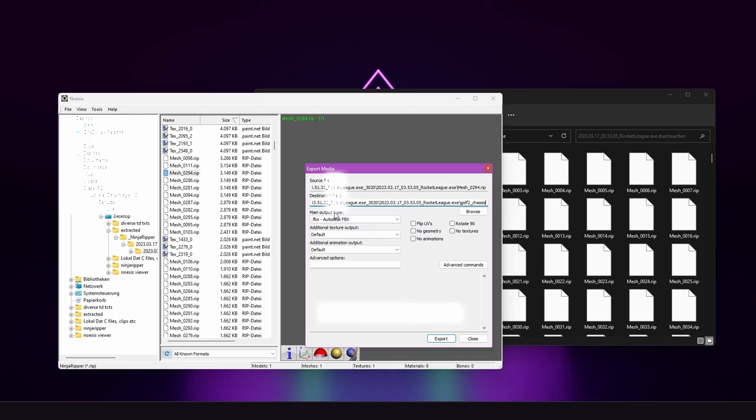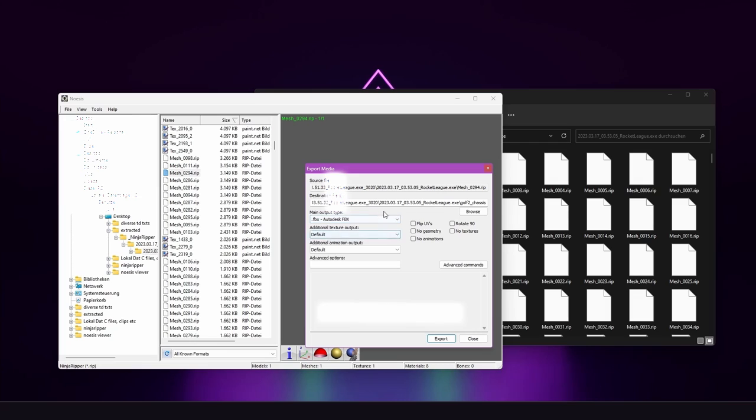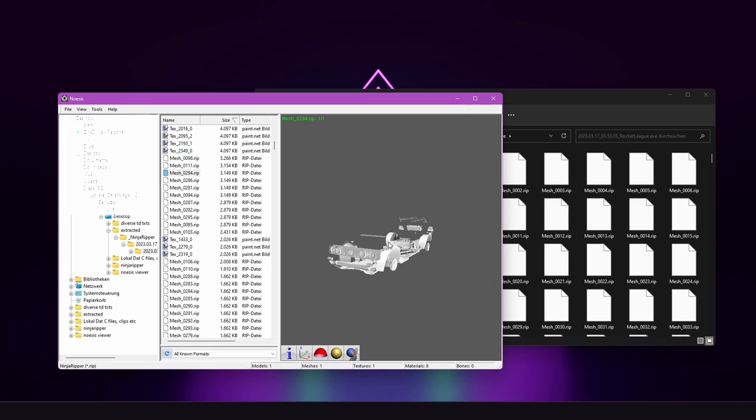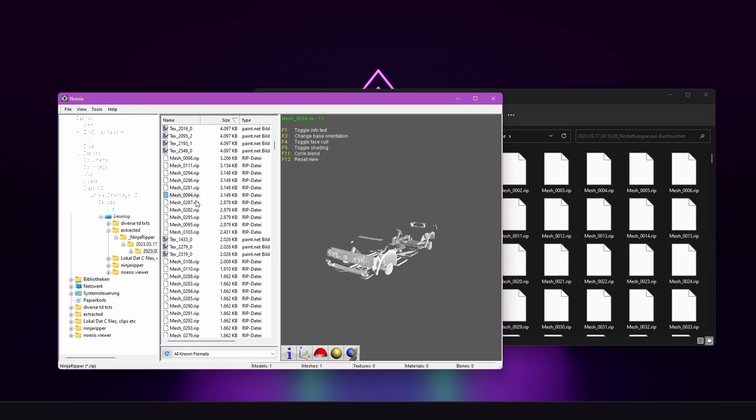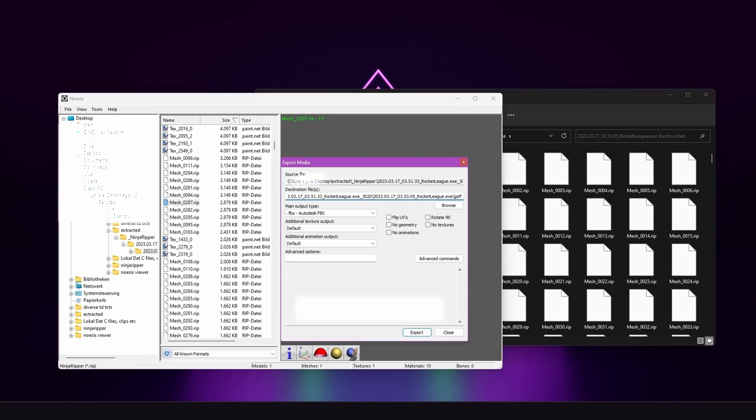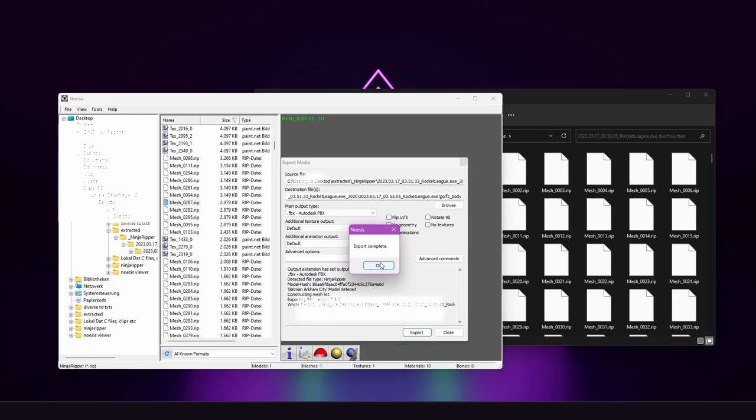Now you can choose the format. In my case I will be choosing FBX or you can also choose OBJ or whatever format you like. I click export. Now it's taking some time. And the export is complete. Close this window again. And then we are looking for the body. The body should not be that far away. You might be coming along a lot of copies of each mesh because it's rendered multiple times. Golf2 body. Export. Export complete.